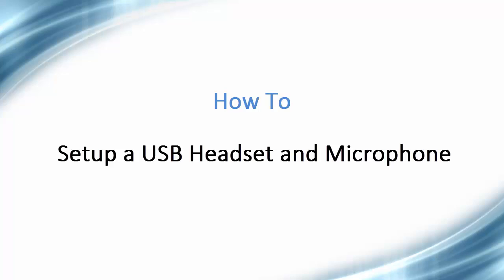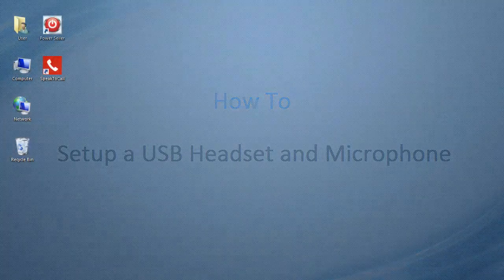Hello, and welcome to this video tutorial on how to set up a USB headset and microphone in the Dolphin Pro Power Cellar.